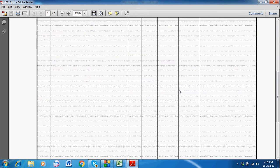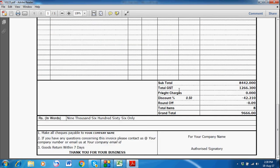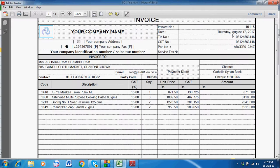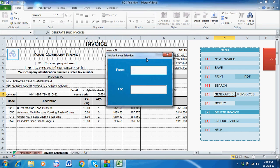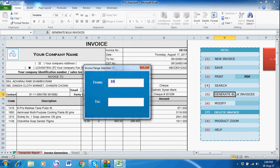This is the beauty of this Easy Billing System. If you want to generate bulk PDFs of multiple invoices, just double-click 'Generate Bulk Invoices.' I'm selecting a range — say from invoice 101111 to 101116 — I want PDFs for all invoices in this range.